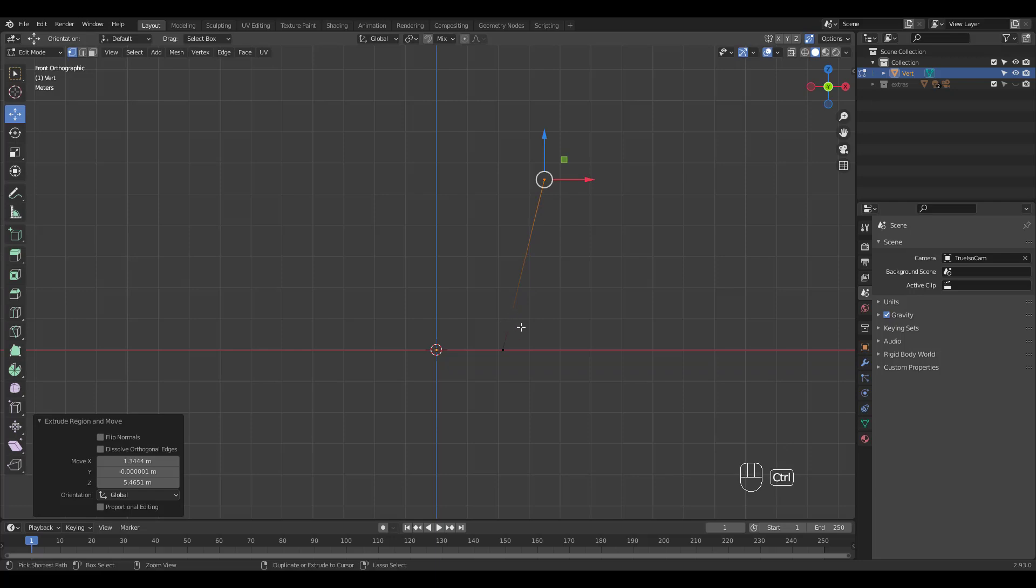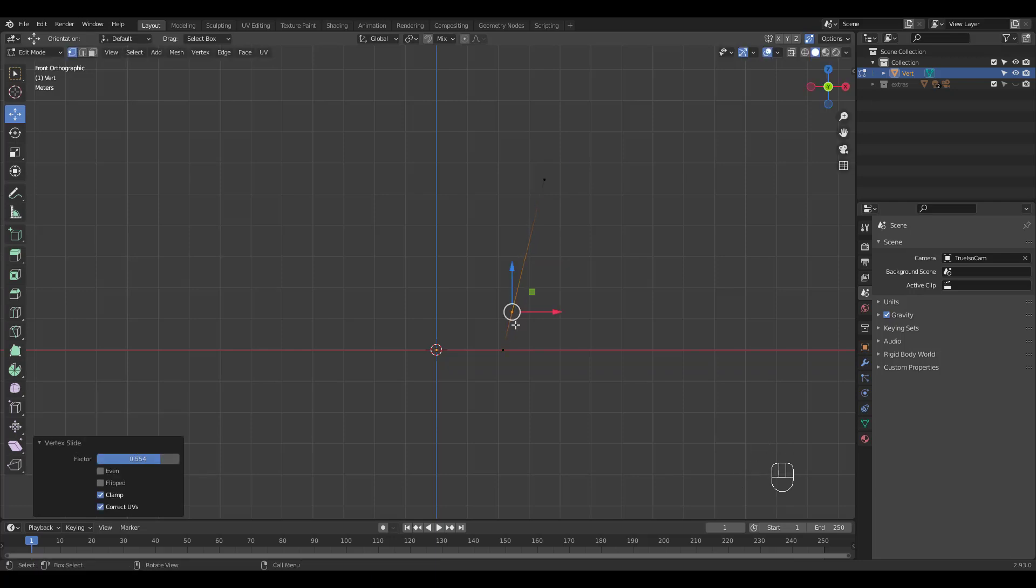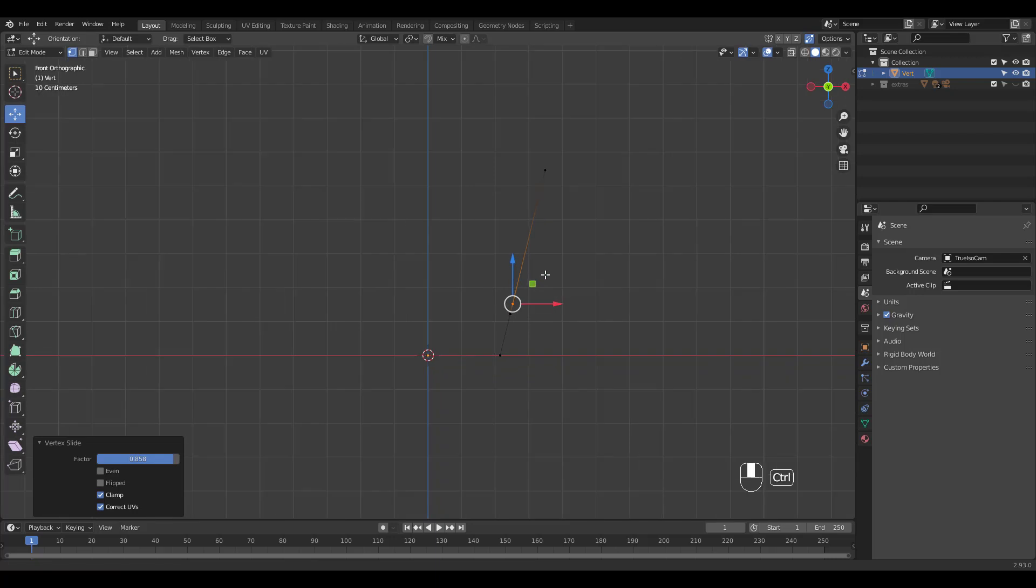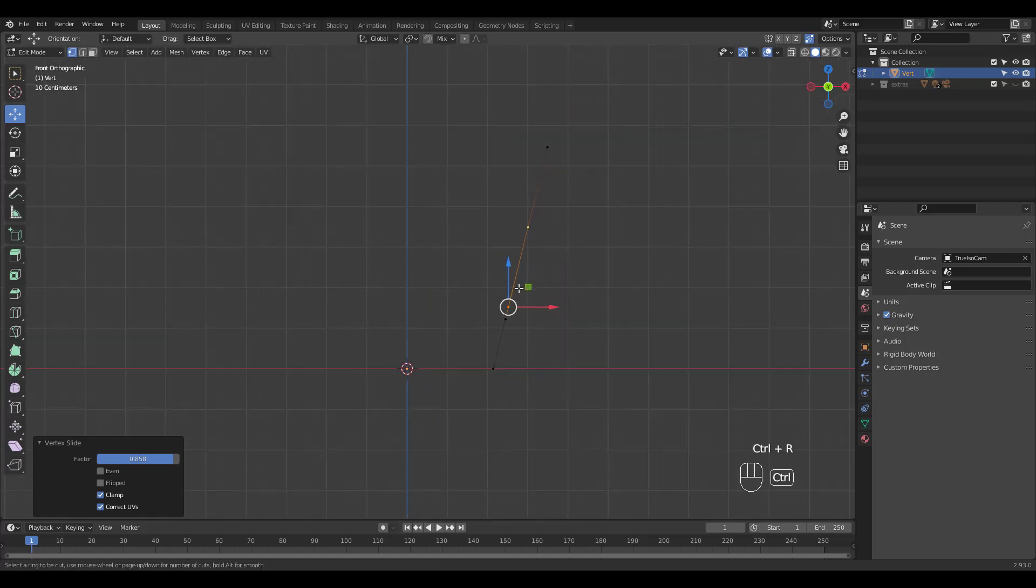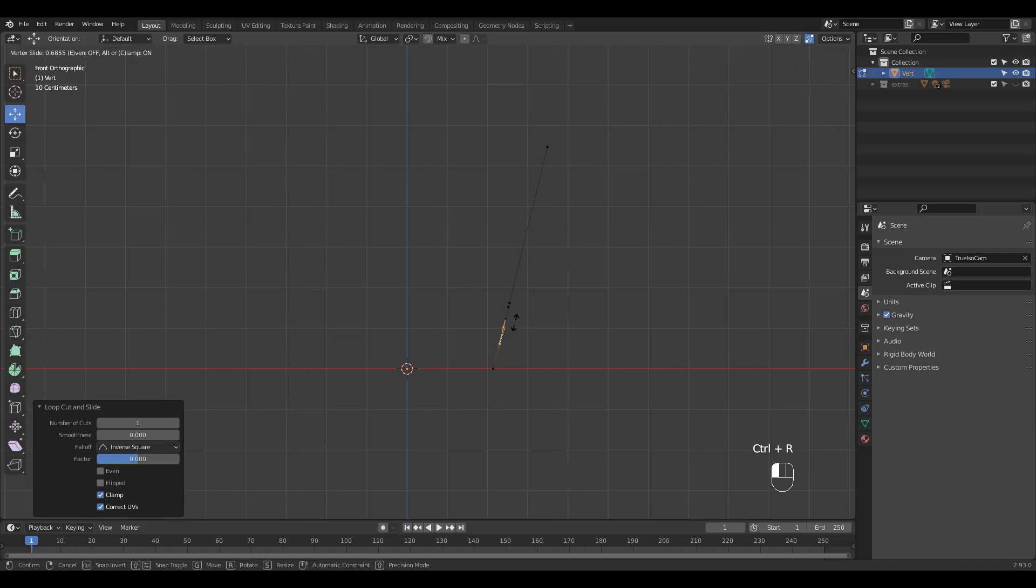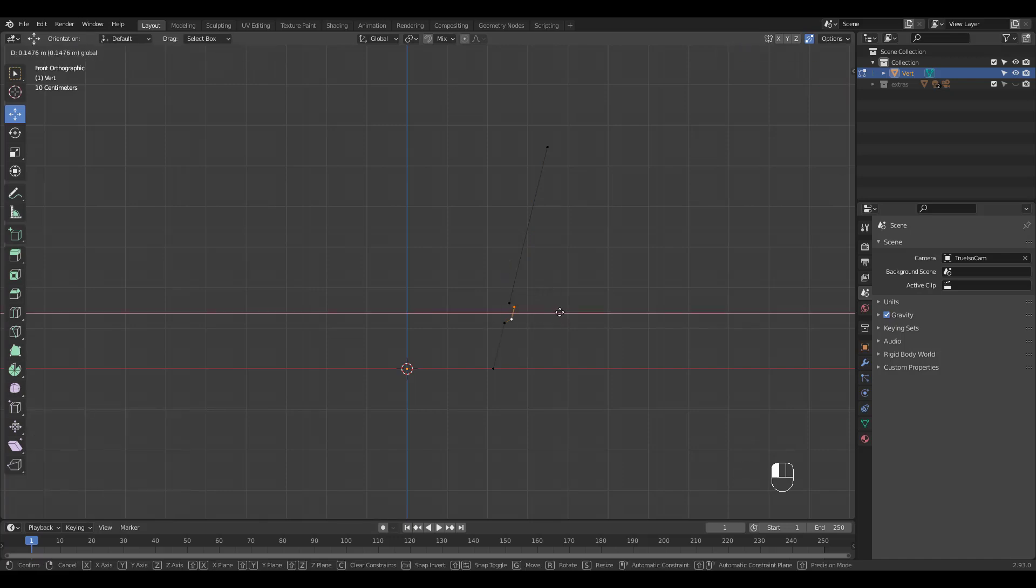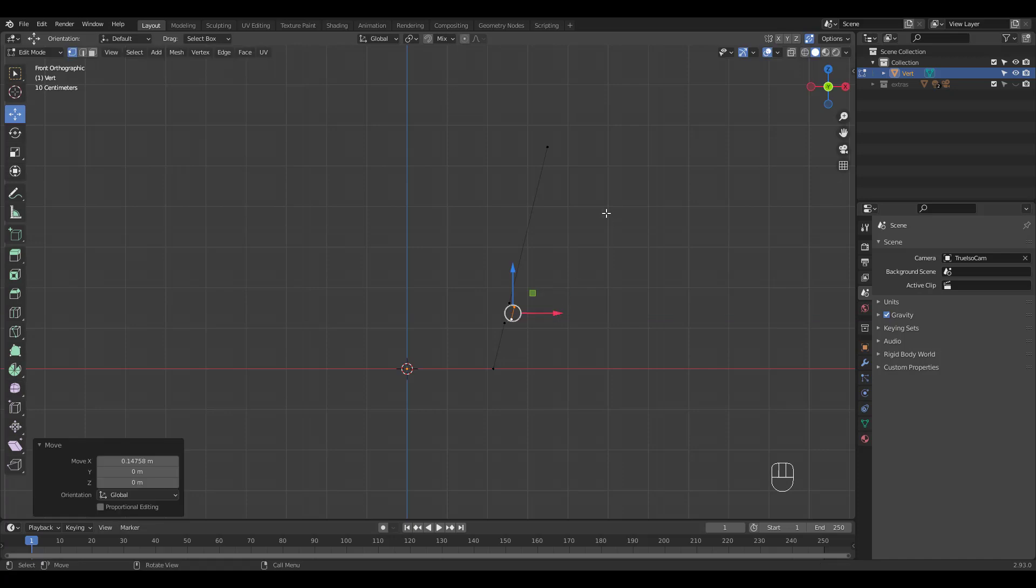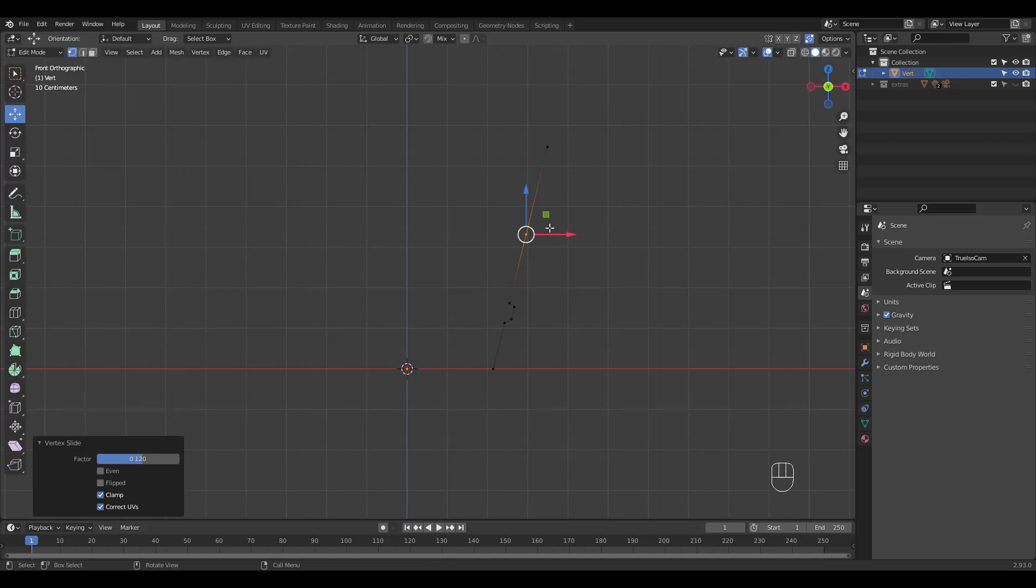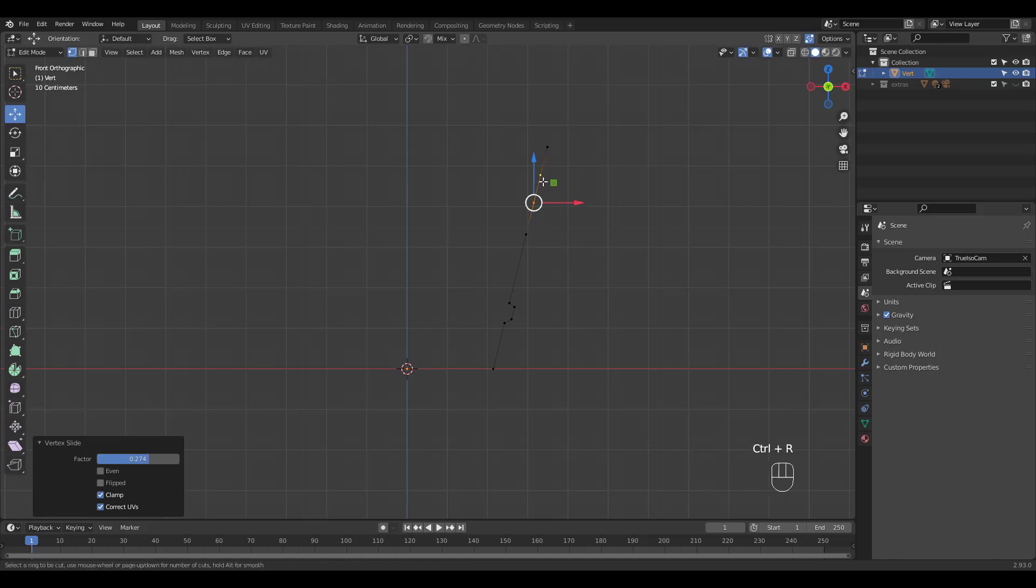I'm going to subdivide to shape the pot. You didn't forget hitting G twice for sliding, right?